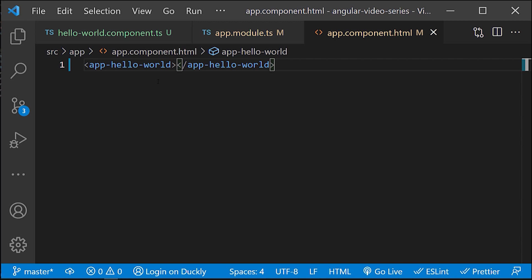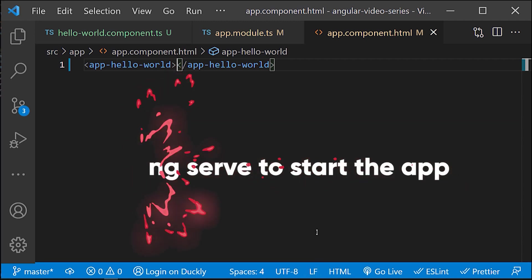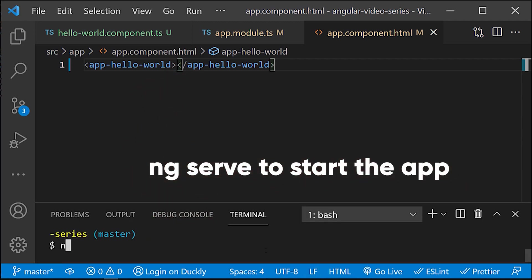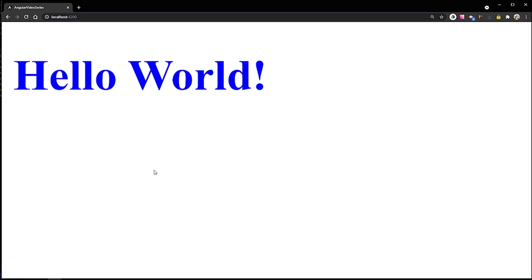And this is your first component. Very simple, though you can reuse it across your app.